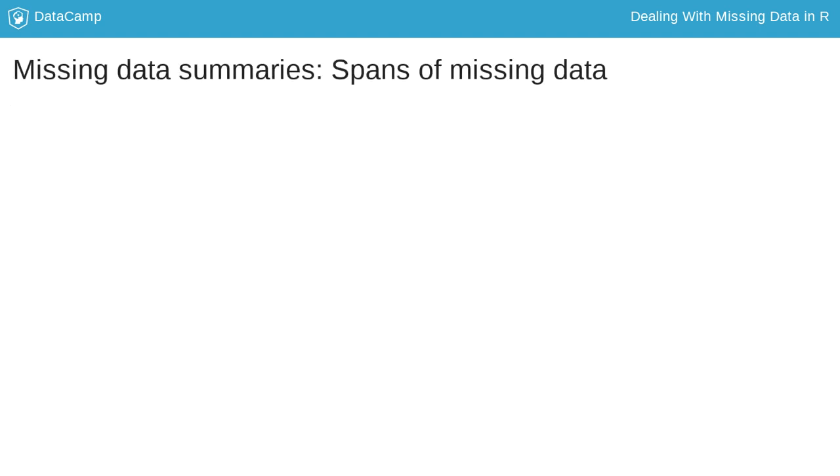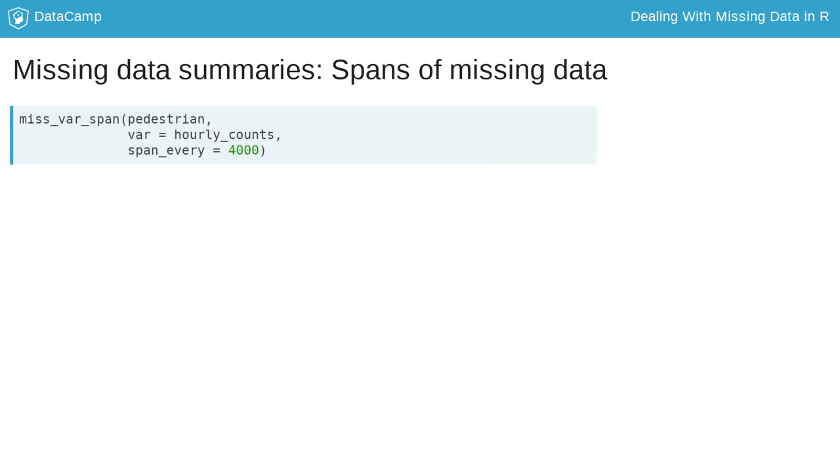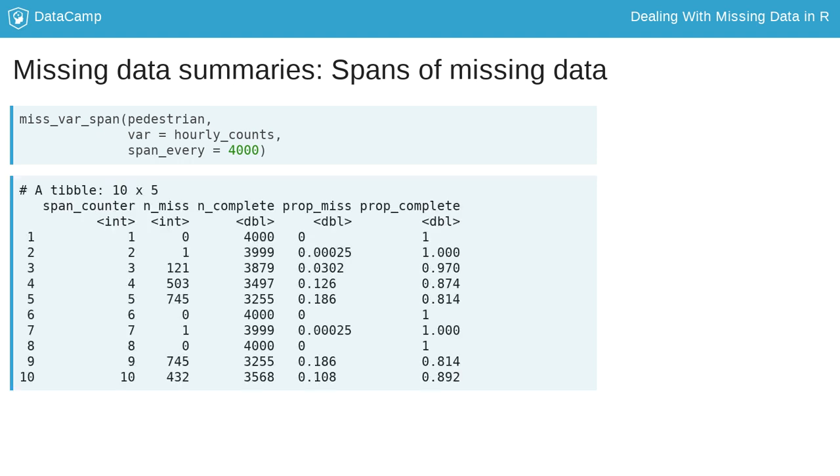We can also look at missingness over a given span, or run, for a given variable using miss_var_span and miss_var_run. These can be really useful for data with many regular measurements, like time series data. Miss_var_span calculates the number of missings in a variable for a repeating span. This is really useful in time series data to look for weekly, that is 7 day, patterns of missingness.